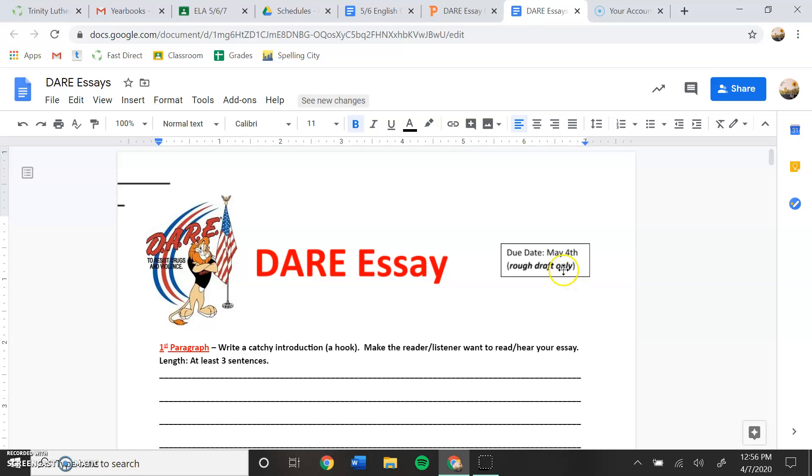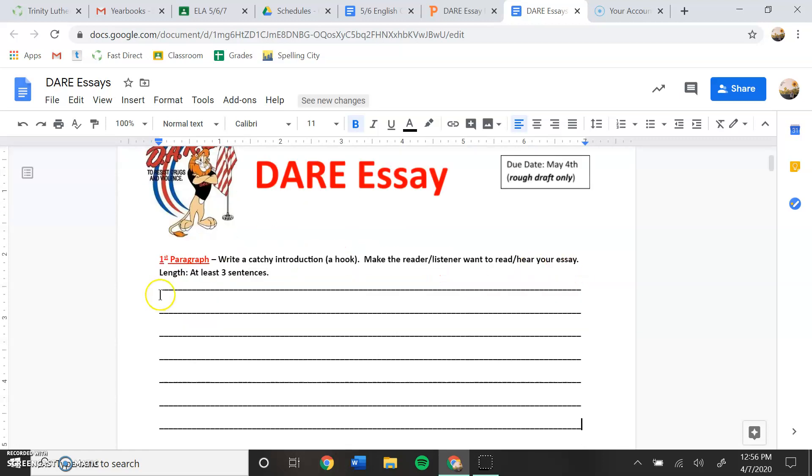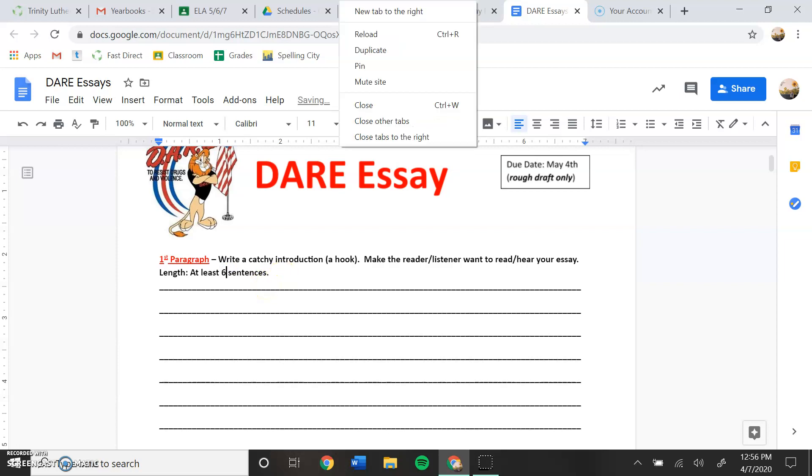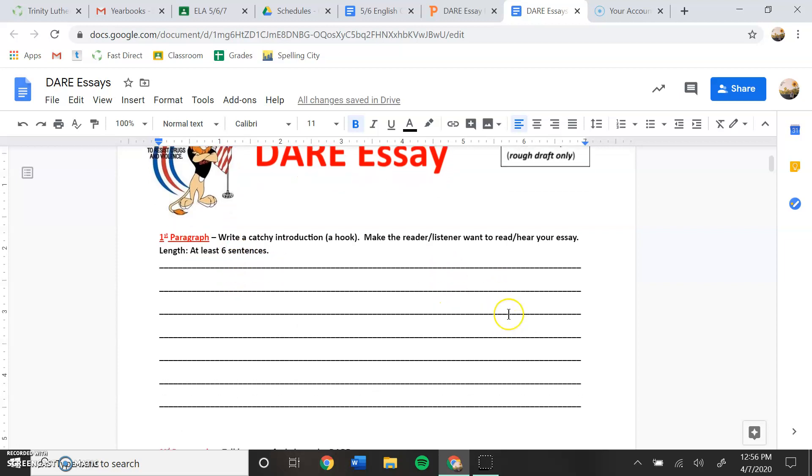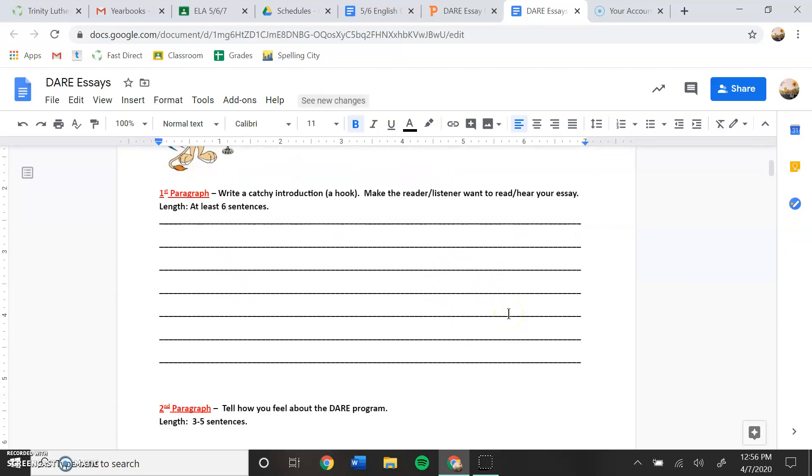So yesterday you did this first paragraph. This says at least three sentences, but in my video I told you six because that's what the PowerPoint said. So it needs to be six sentences. If your first paragraph is not six sentences, please go back and write six sentences.